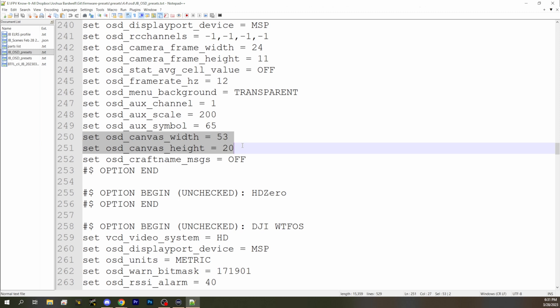For Walksnail and for this new O3, the correct canvas width and height are 53 by 20. For WTF-OS, it's some other numbers, but it doesn't matter — with WTF-OS, the video transmitter communicates that value to the flight controller automatically, so you don't need to set it manually. But with all other video transmitters, you need to set it manually. And now you can, with the O3, finally get HD OSD.